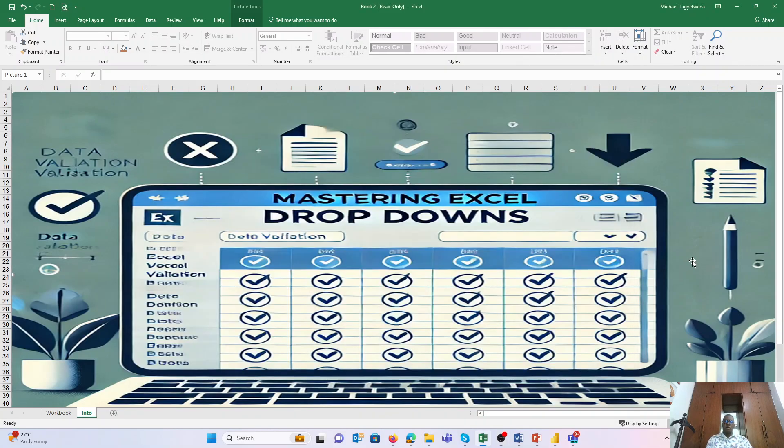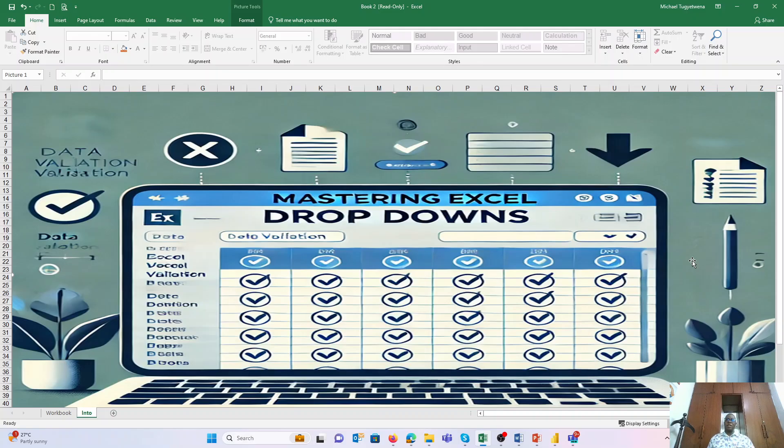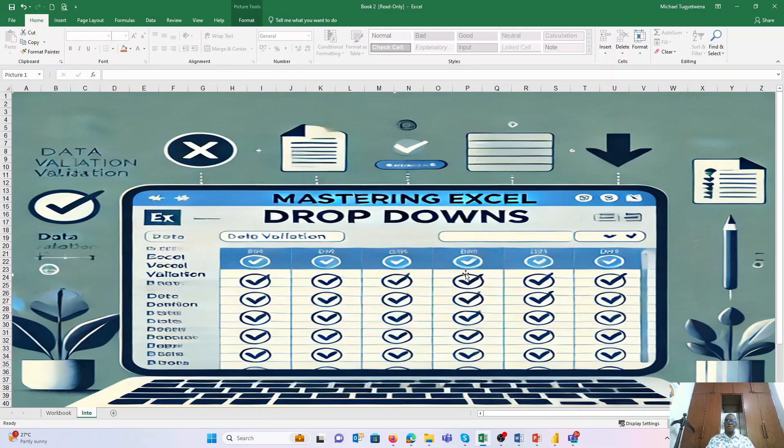Good morning, good afternoon, or good evening wherever you are. Thank you for joining us today. In today's series of Excel tips, we'll dive into mastering the use of drop-downs within Excel. As we all know, when it comes to data analysis, you need real actual data to be able to do the data analysis.